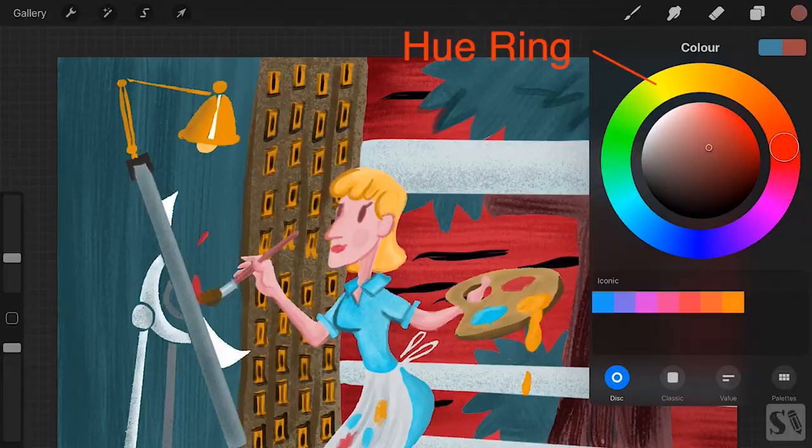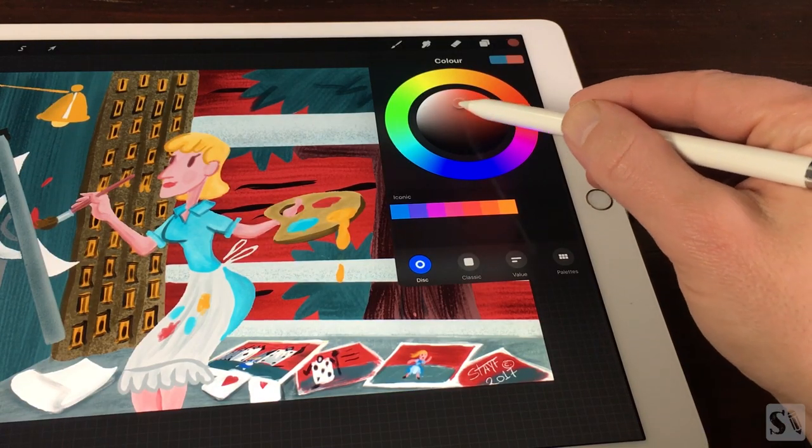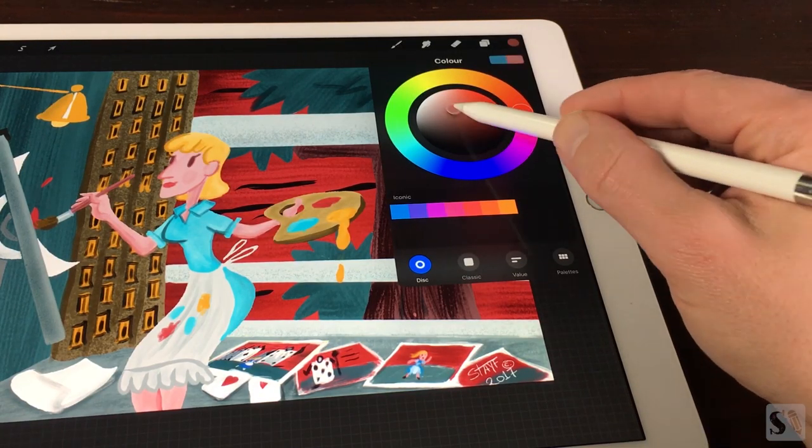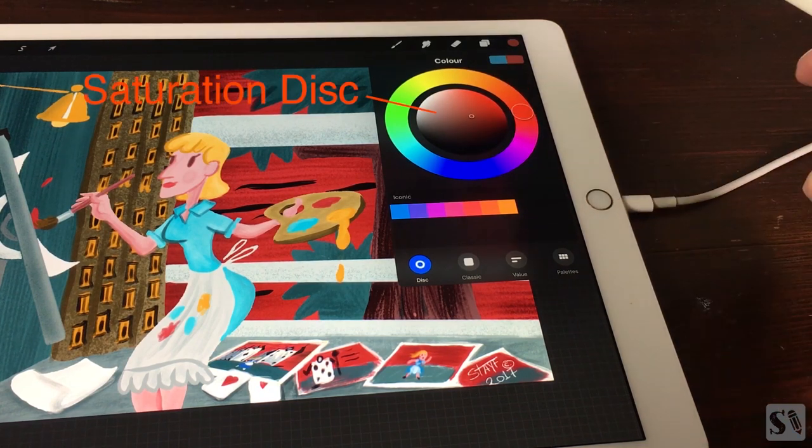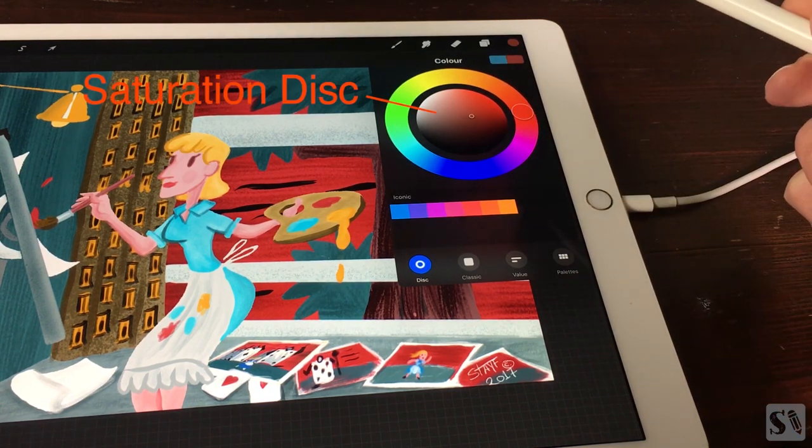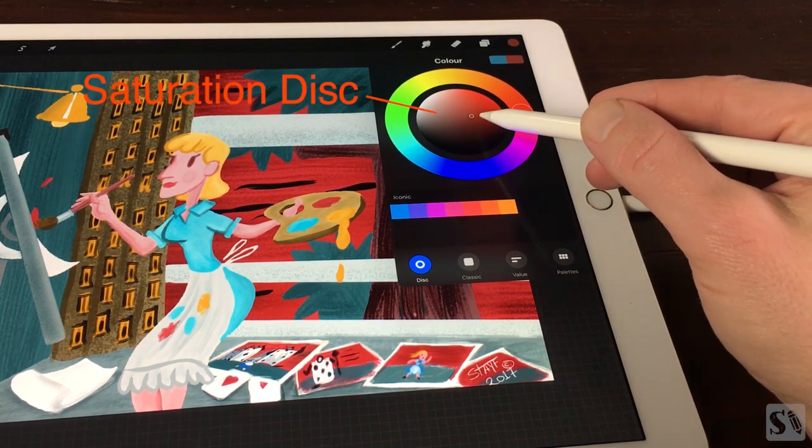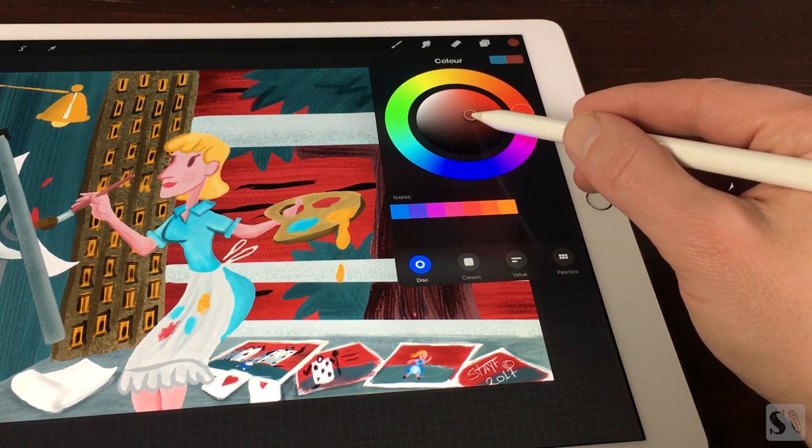Inside the circle you can choose the value of your color. This part is called the saturation disc. When you have selected your color and value, you can start painting.